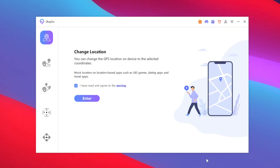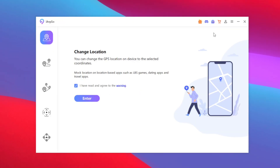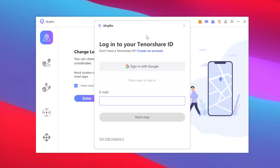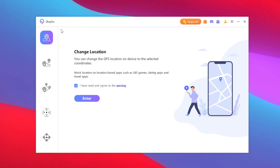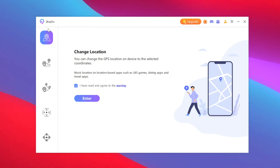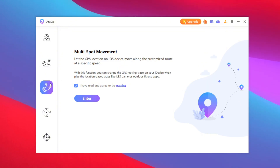Once the setup has been completed, simply tap on the finish button. Tenorshare iAnyGo has successfully started. The first thing I recommend is to tap on the profile icon and make sure to log in to your Tenorshare ID. Once you're logged in, you can start changing your location. You can check out features such as single spot movement and multi spot movement.